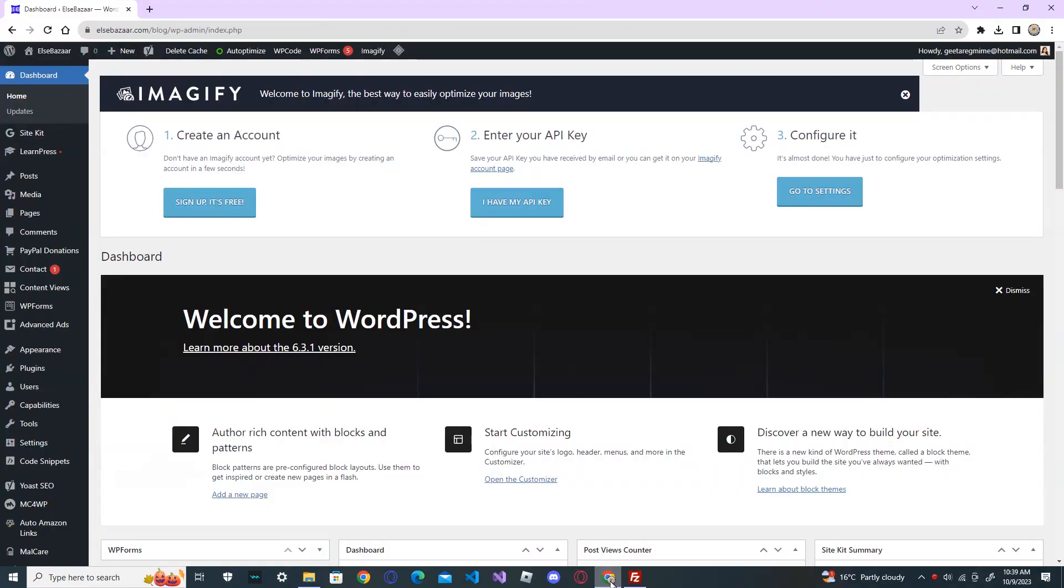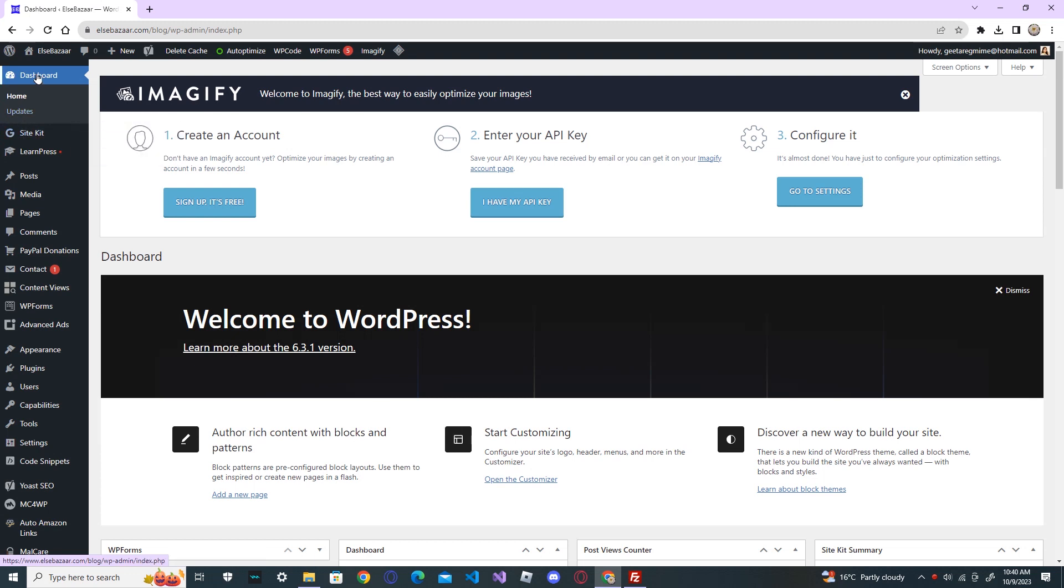In this tutorial I will show you how to update your WordPress manually. First let's see the automatic way. Log into the backend of your WordPress, go to the dashboard, and under the dashboard you see the updates. Click on updates.